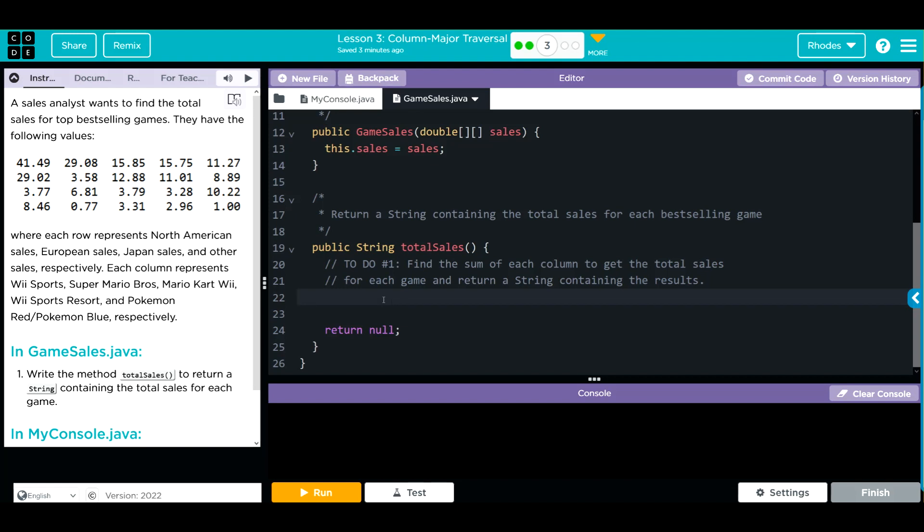First thing we need to create a variable to store our results to return. So I'm going to make a string result, and right now that's just going to be empty. If that's what we want to return, we have to tell it that's what we want to return, so we're going to do return result down here.